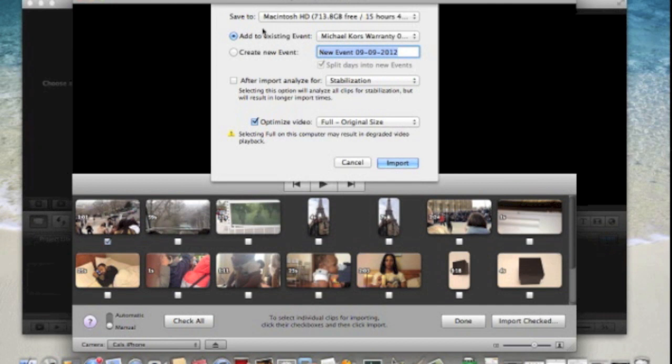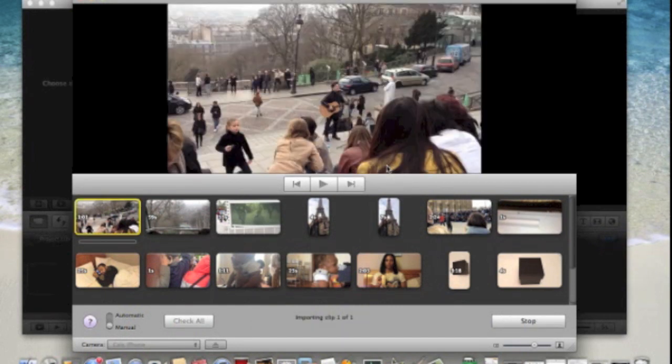You get some options here just letting you know where it's saving it to, giving it a name, etc. Then you can just import.